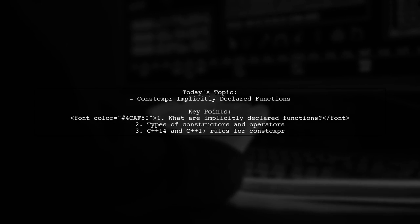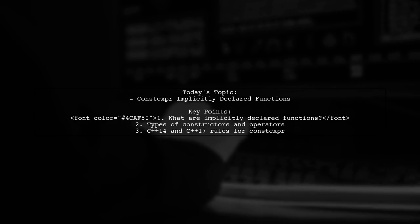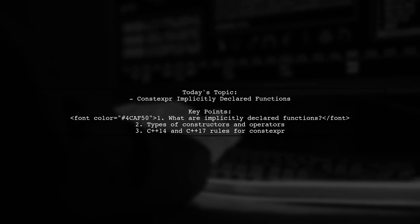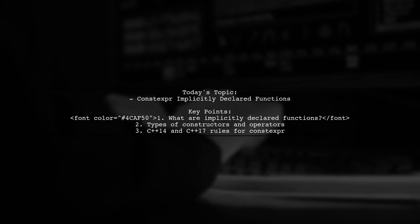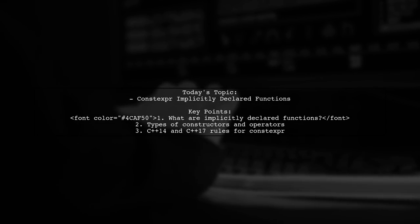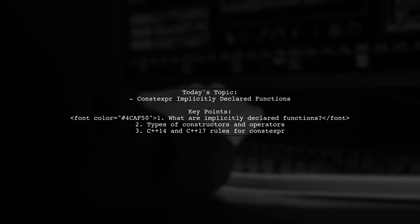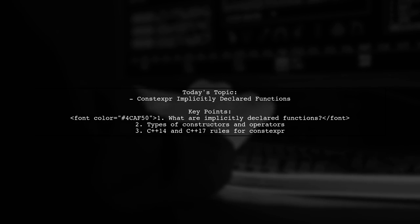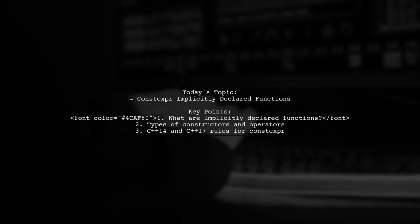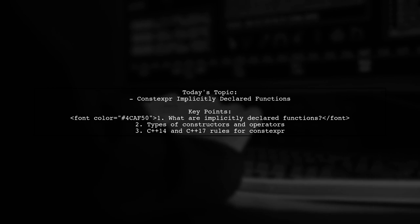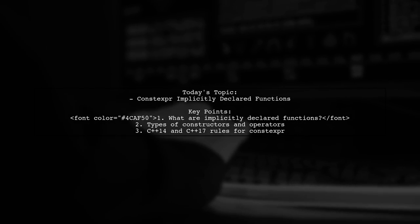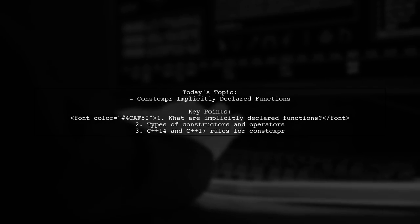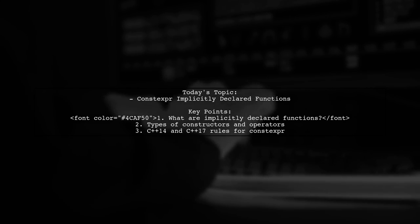Welcome to our deep dive into C++ programming. Today we're exploring a fascinating topic that many developers encounter: constexpr implicitly declared functions. Have you ever wondered how the compiler generates certain member functions for your classes? Well, you're in the right place.